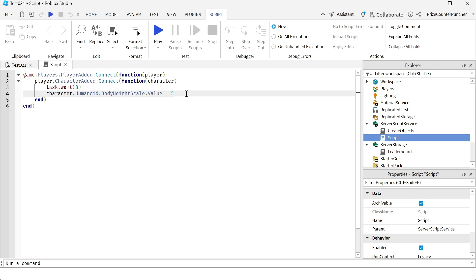The default body height scale is around 1, we're changing the value to 5, so the character is gonna be 5 times taller after 8 seconds.